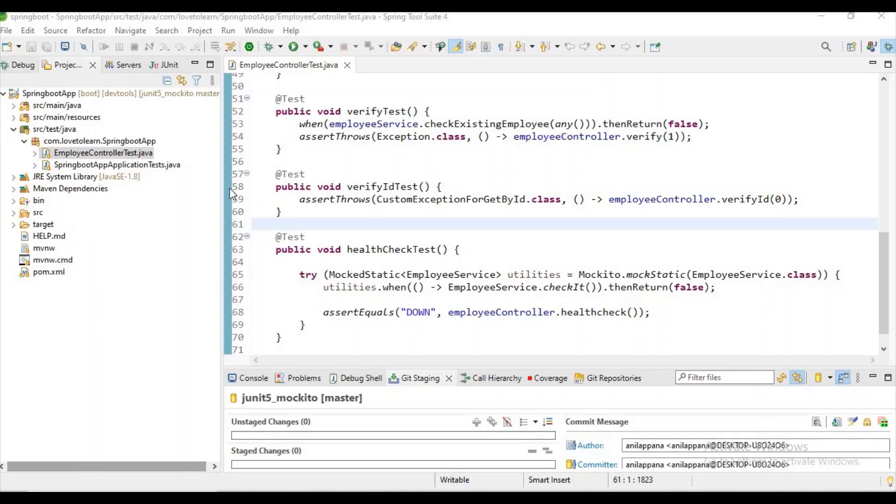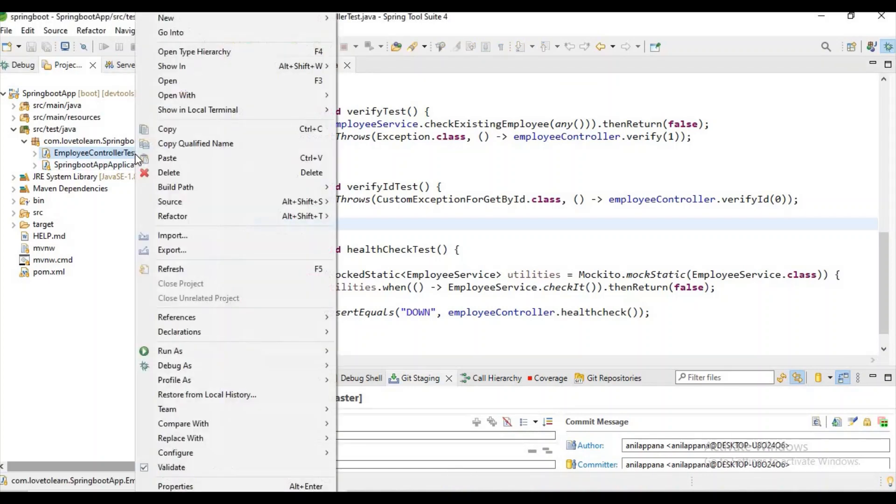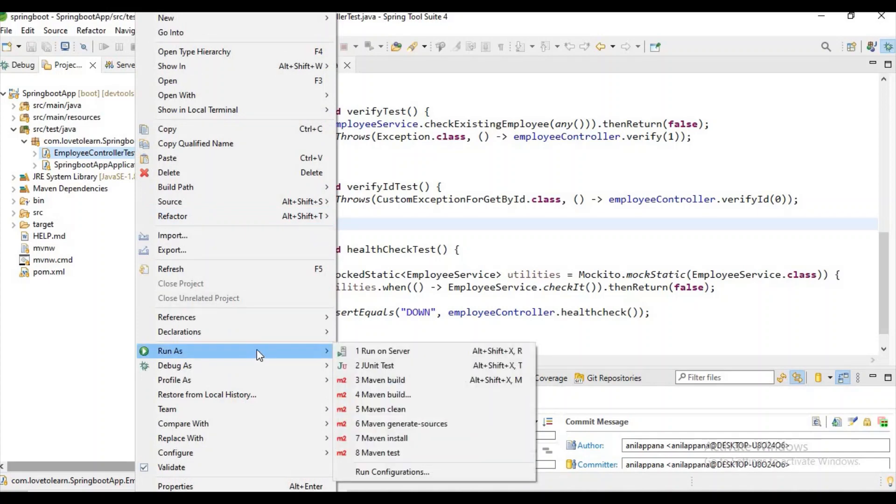Hello guys, welcome to my channel Auto Learn. In this video I will show you how to check code coverage in Spring Tool Suite. Normally if you observe, if you give a right click on the test case...